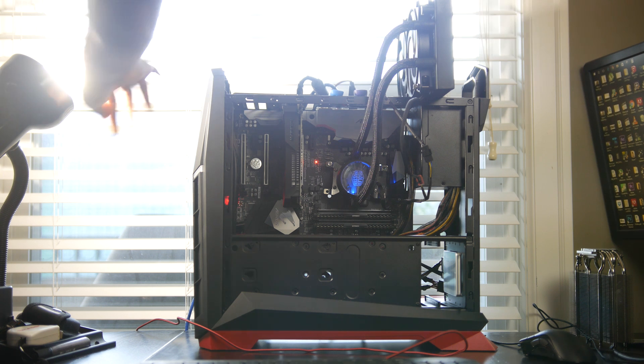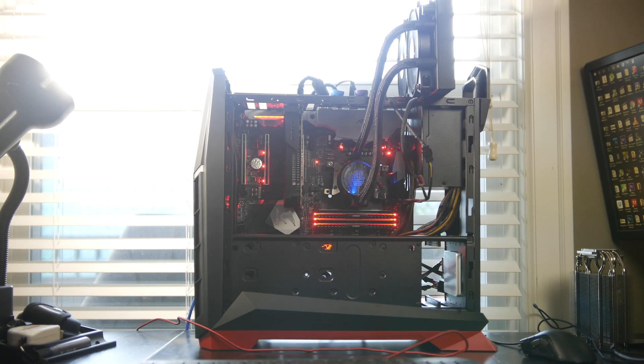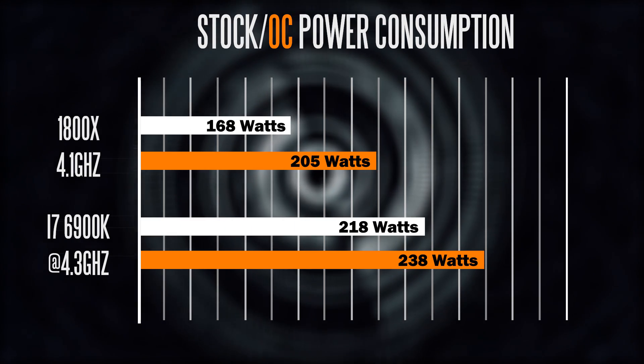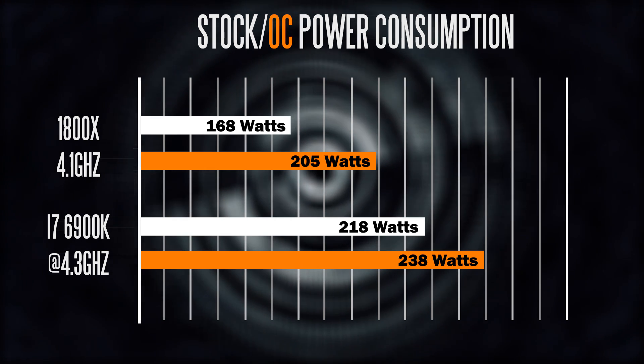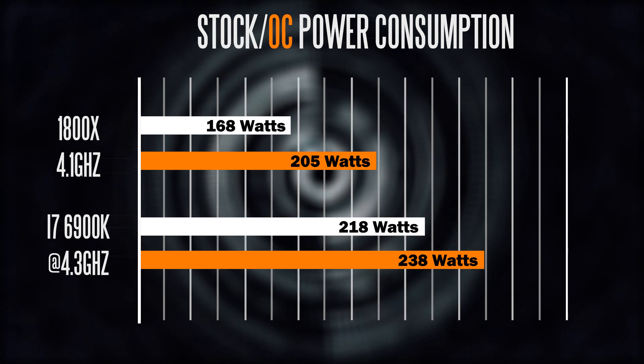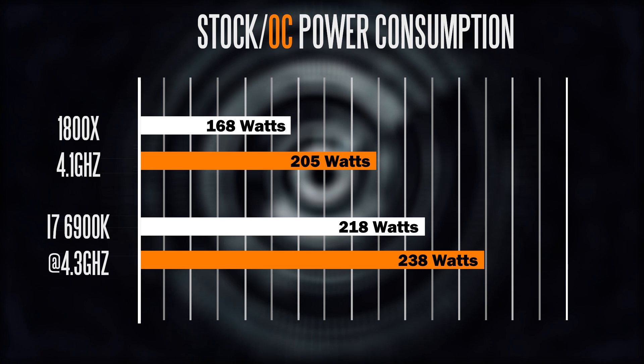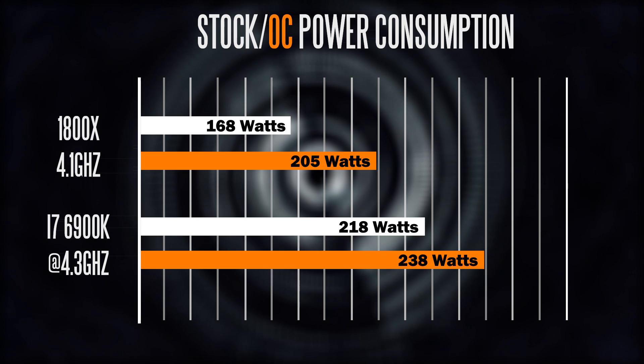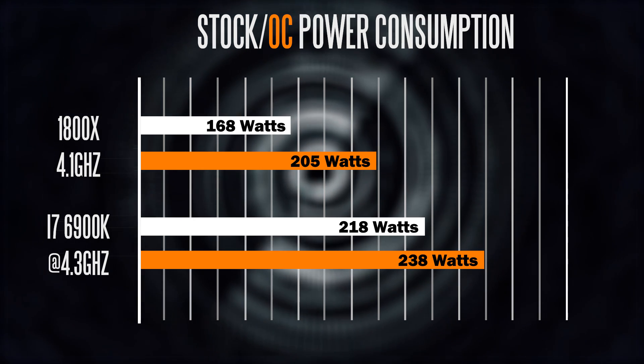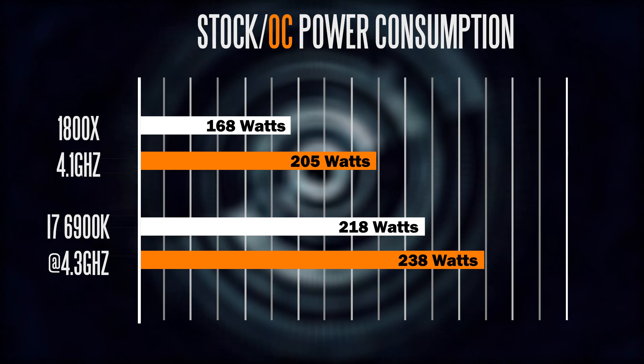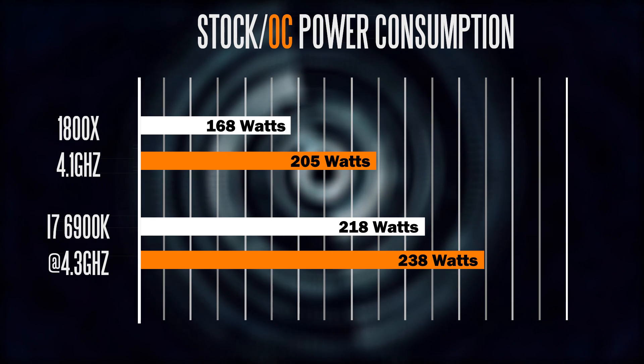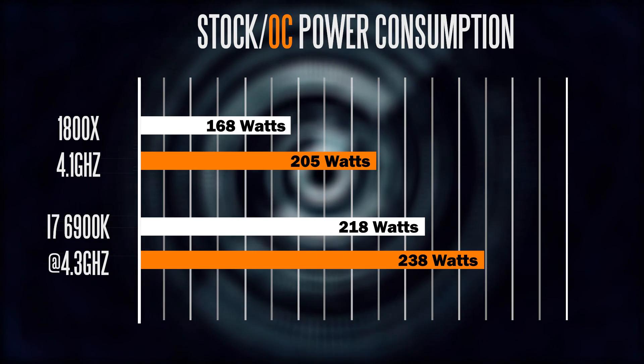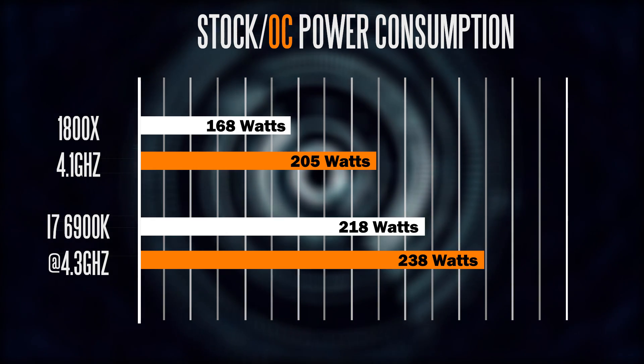The first thing we're going to look at is the load power consumption, specifically at 100% CPU load on both platforms. Both have the same GPU, SSD, power supply, and RAM configuration. The only real difference is the motherboard and the processor itself. At stock configuration, the 1800X is very power efficient, only consuming about 168 watts versus 218 watts on the 6900K. When we overclock, the 1800X goes above 200 watts and you're looking at about 238 watts with the 6900K. So generally speaking, the Intel is consuming more power.